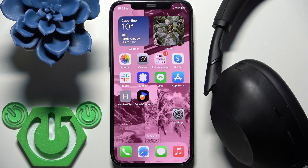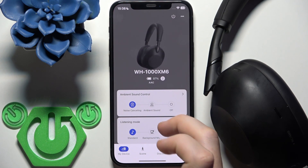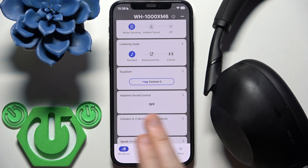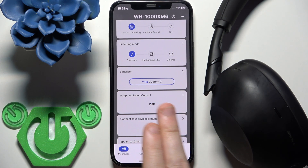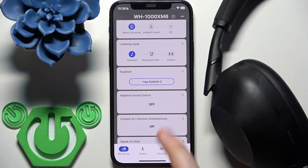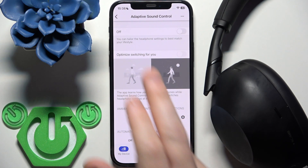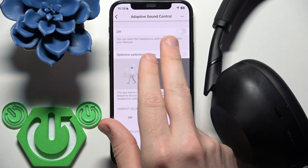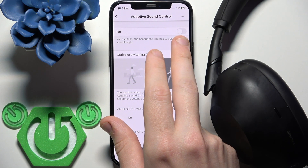You have to start by opening the Sony Sound Connect application, and now just scroll down. Right here, in the fourth line, we have adaptive sound control. Click on it and right here at the top we have the slider.